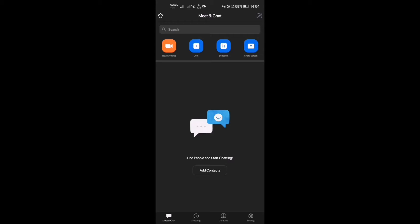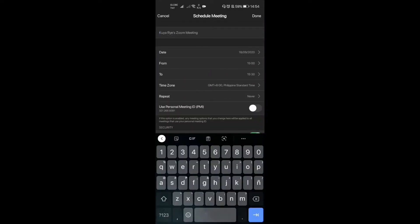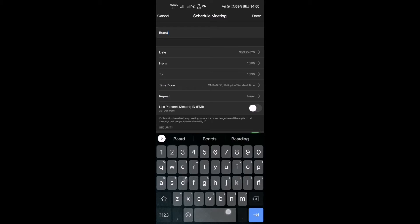What we're gonna do right now is tap on that. And then we have here the editable scheduler. First thing is we're gonna have our meeting title, so a sample: Board Meeting.